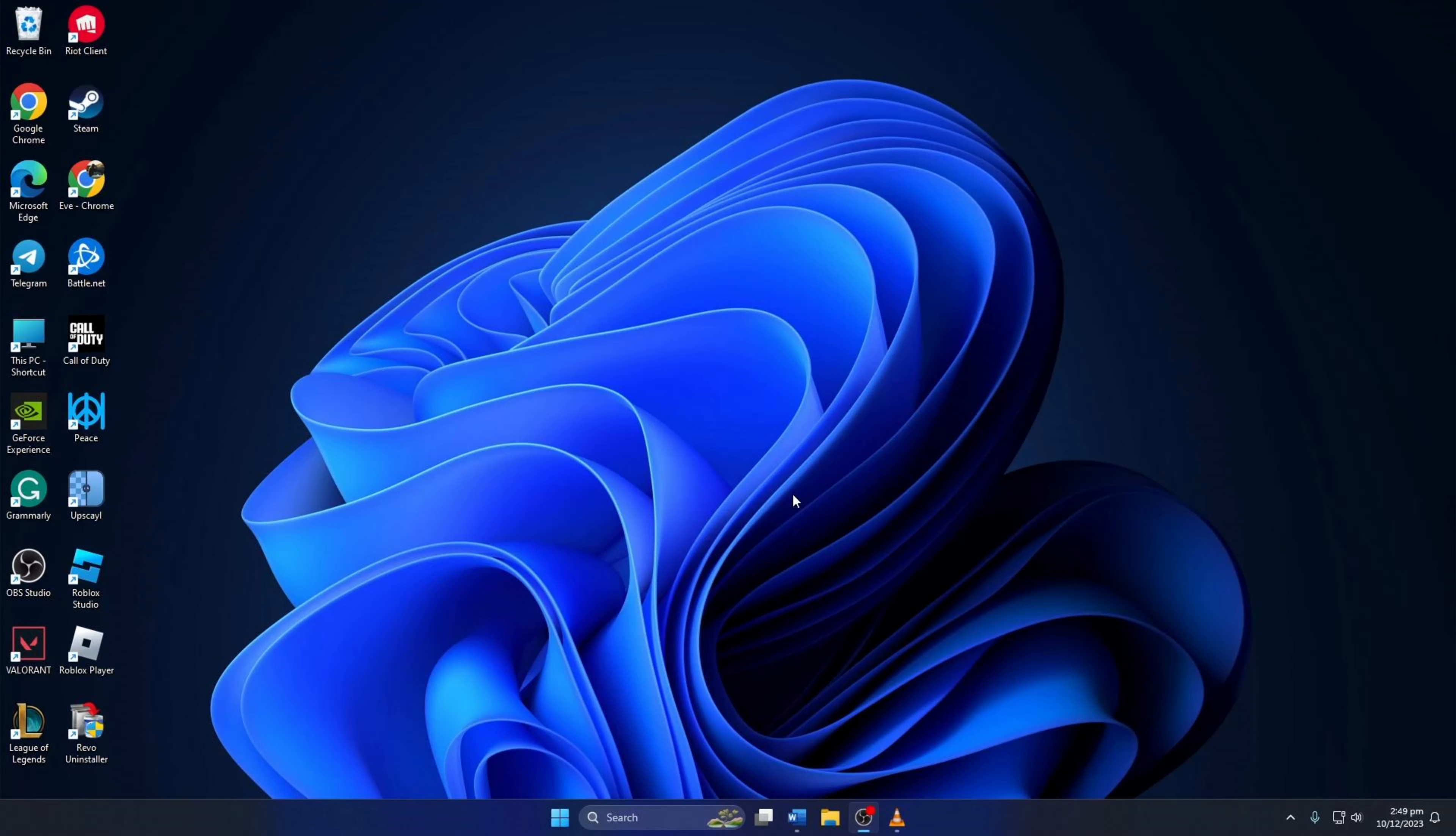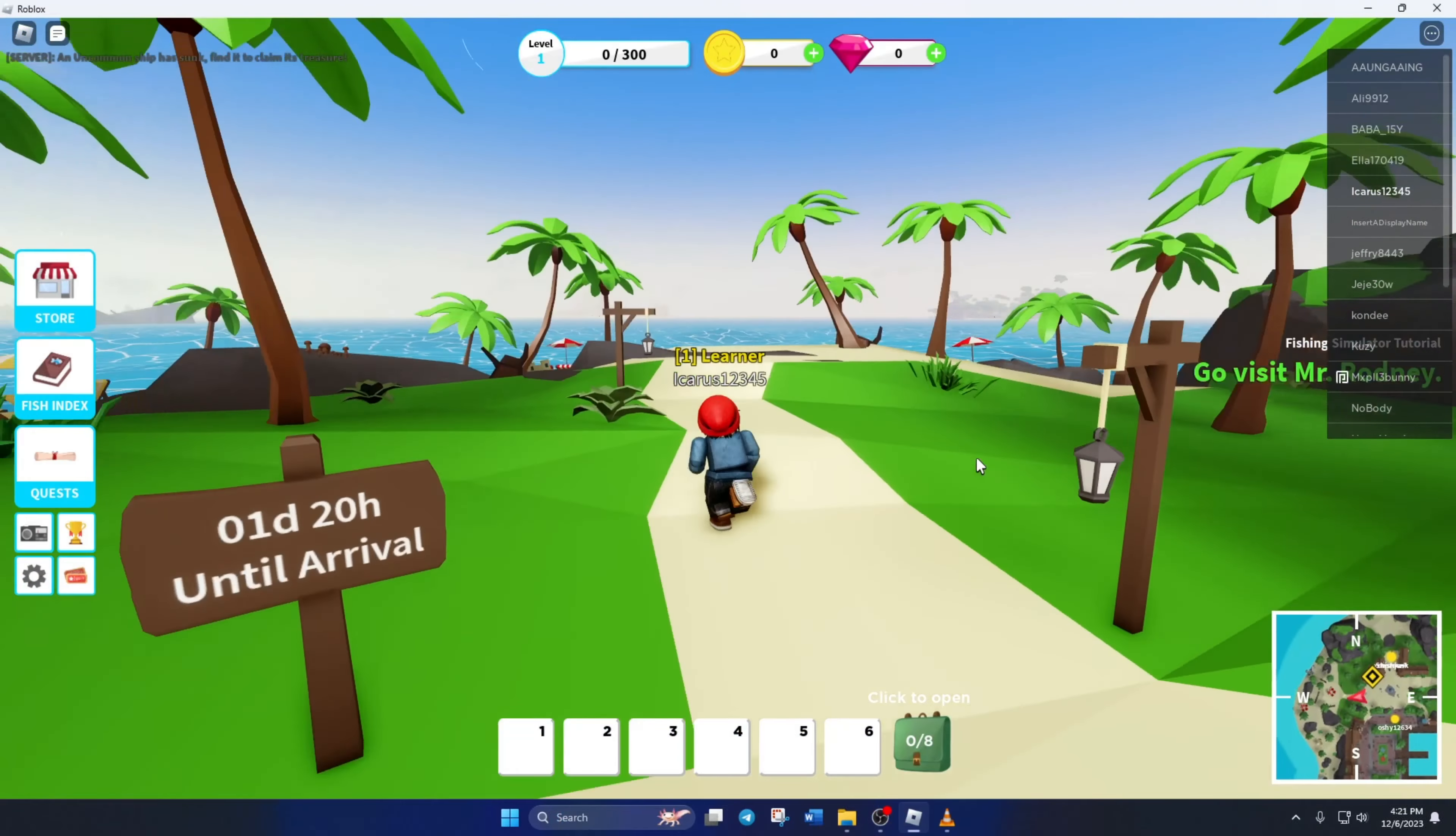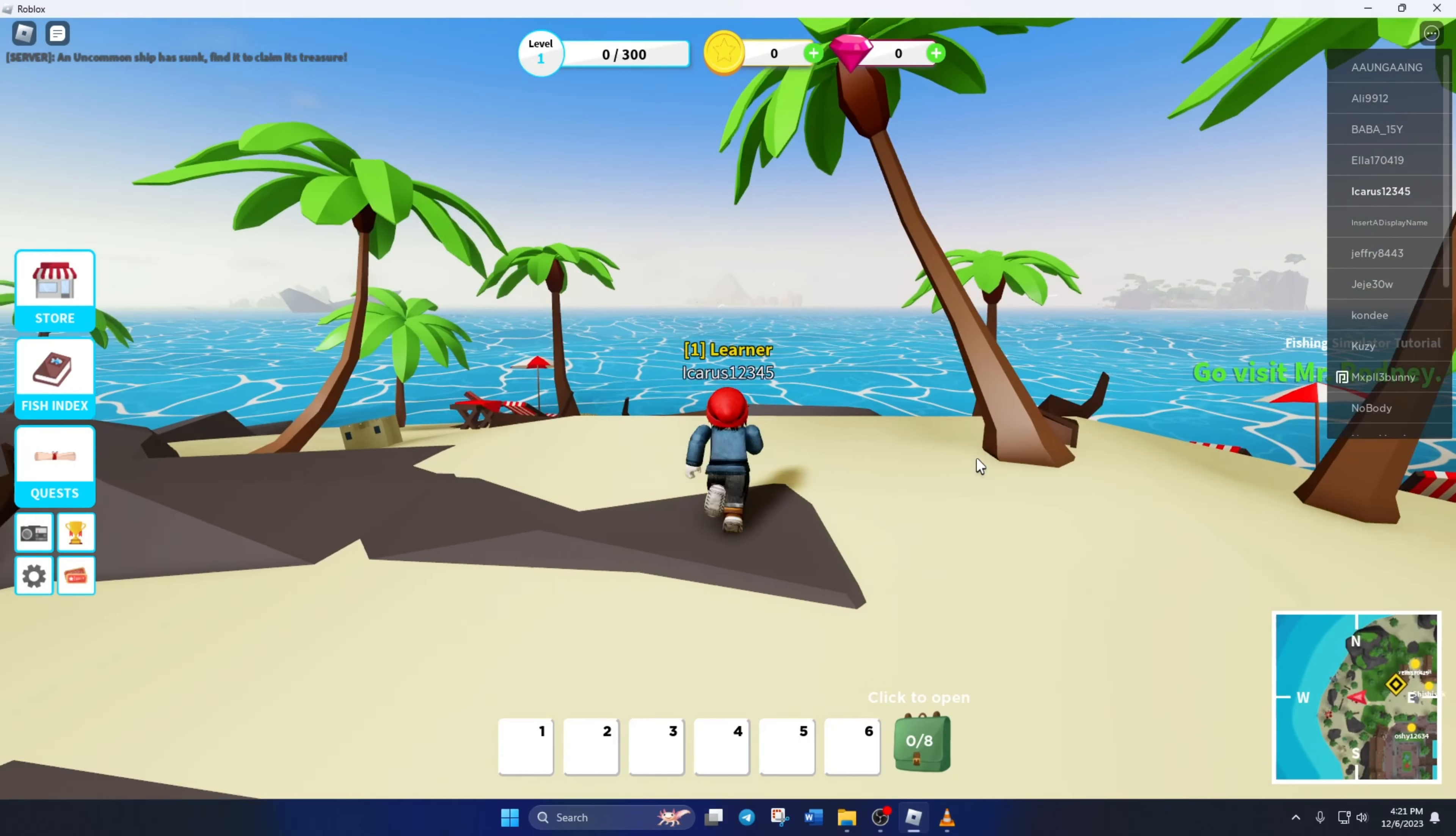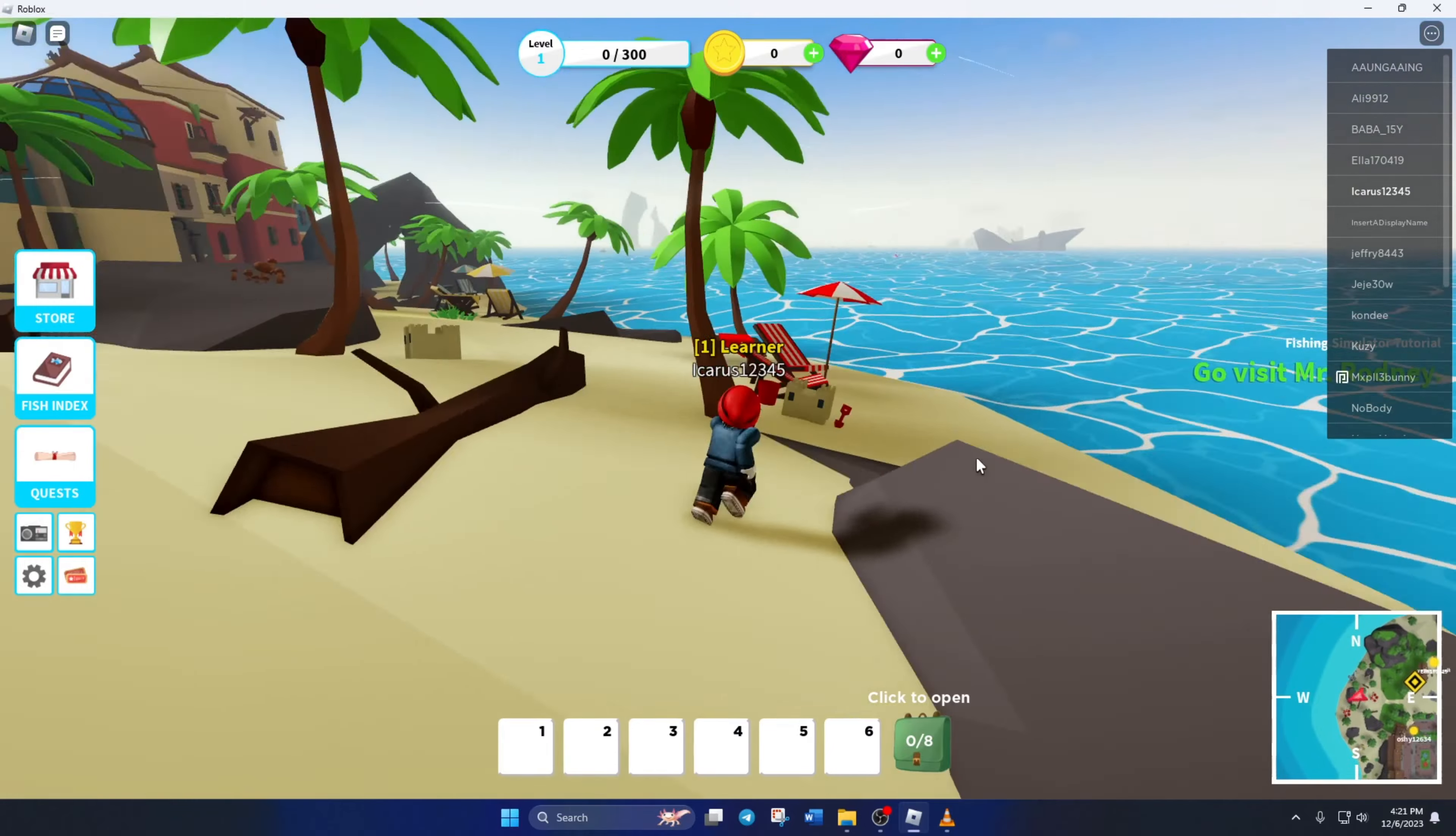Having trouble playing Roblox because it keeps disconnecting from the network on your Windows 11 computer? Hi guys, welcome to my channel. Today, I'll guide you on fixing the problem where Roblox keeps disconnecting. So, let's get started.